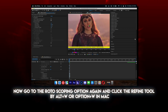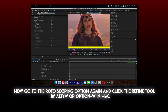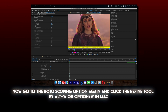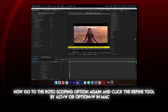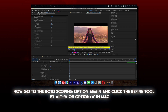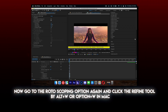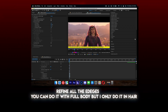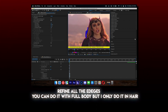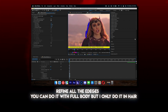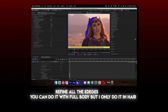Now go to the rotoscoping option again and click the refine tool — Alt plus W, or Option plus W on Mac. Refine all the edges. You can do it with the full body, but I only do it in the hair.